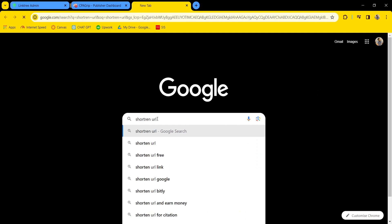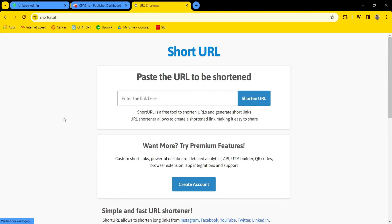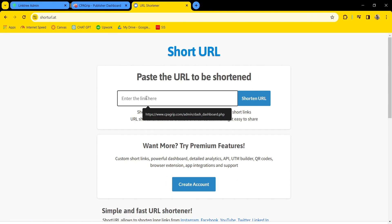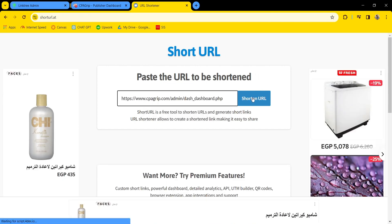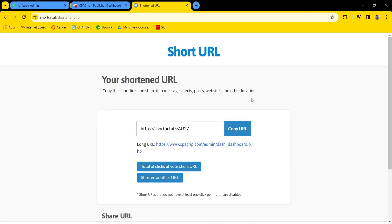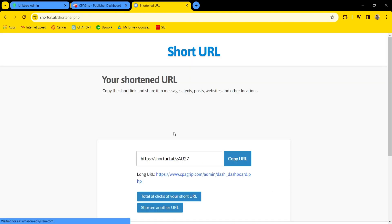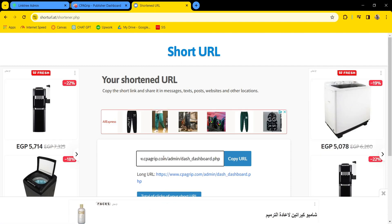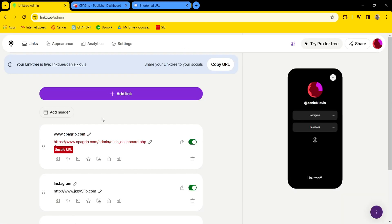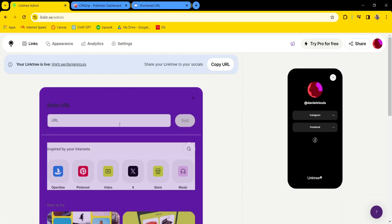Paste your URL into the URL shortener and press shorten URL. Then take this shortened URL and paste it into Linktree.